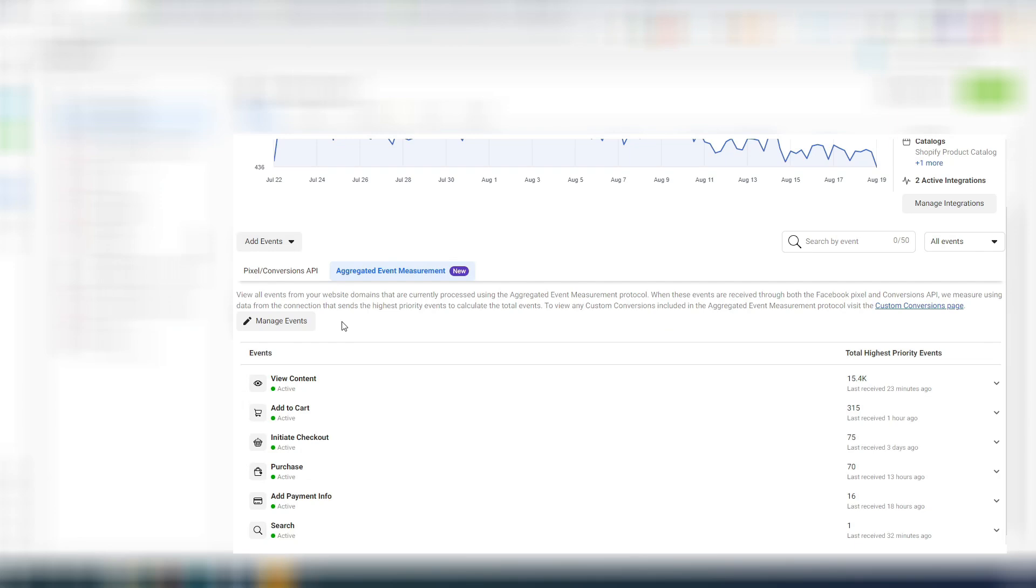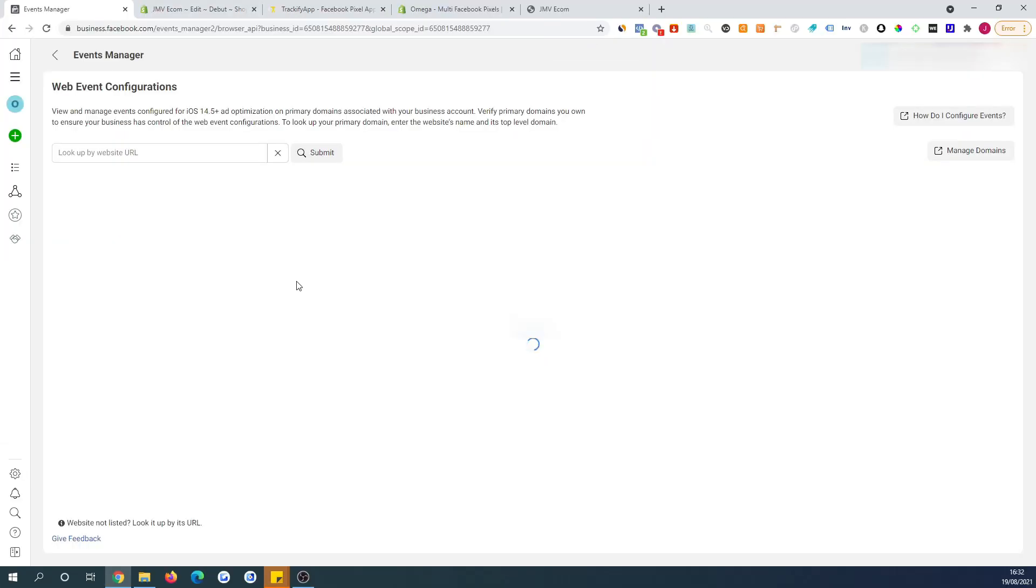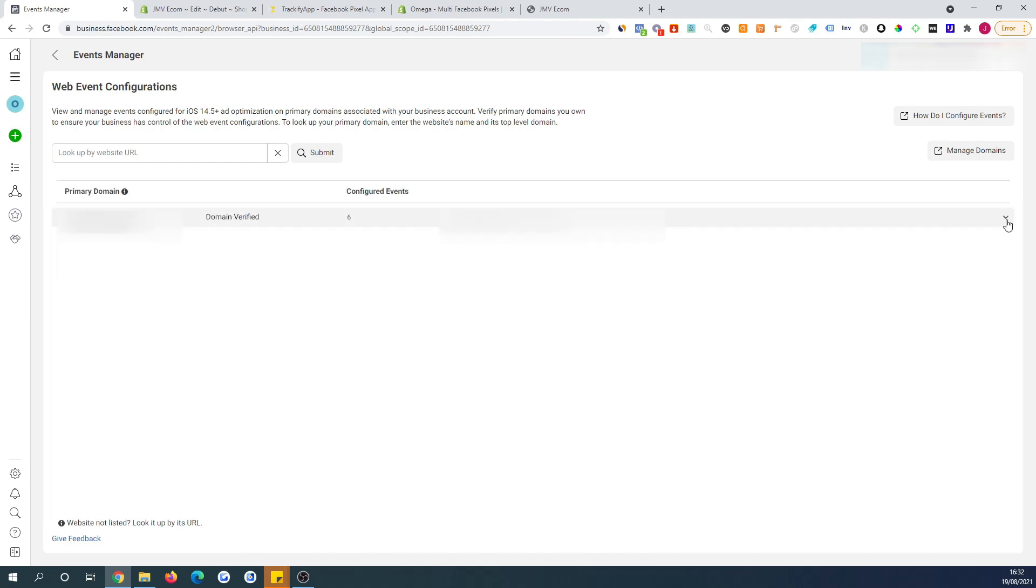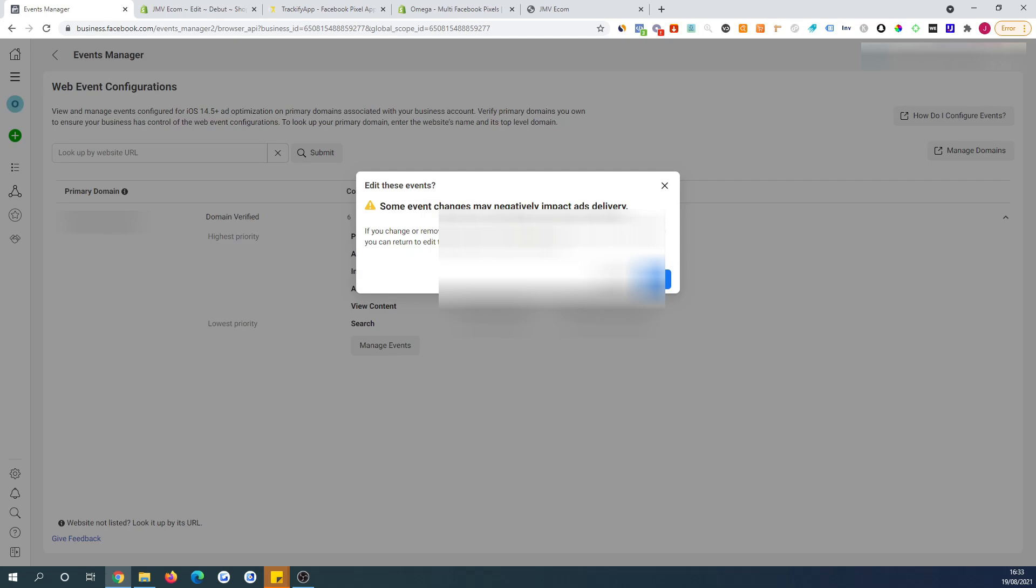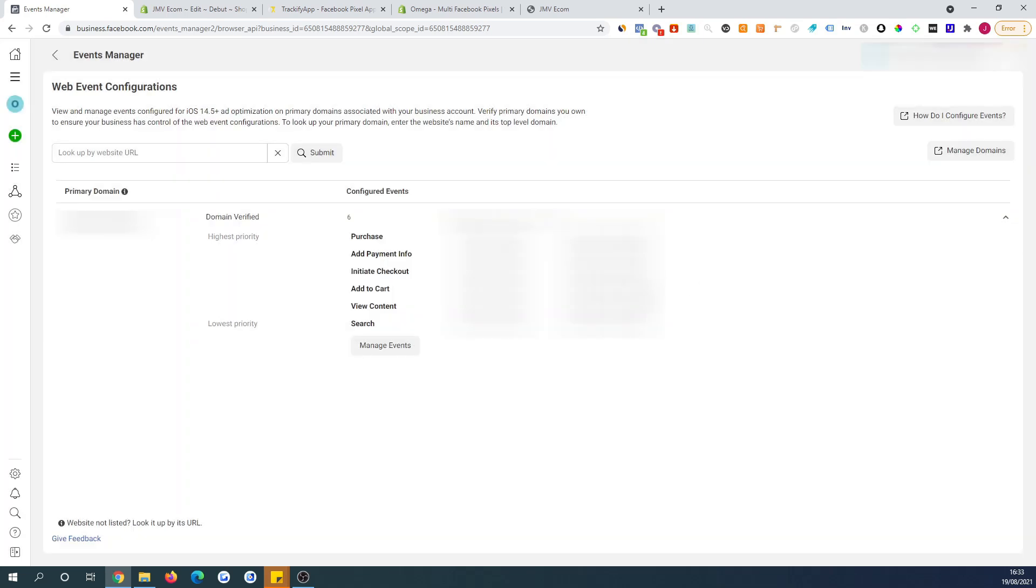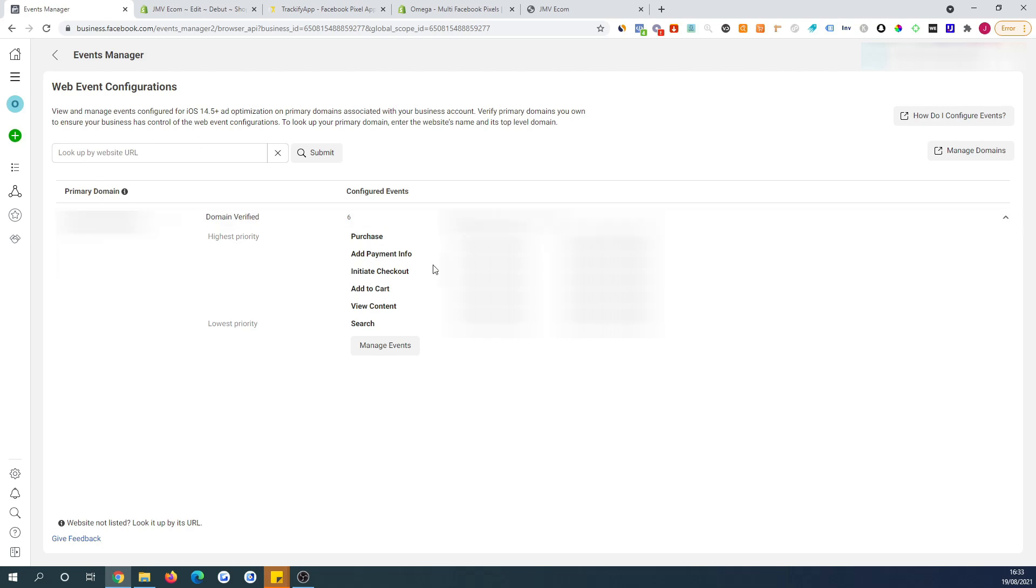So once you're done with the partner integration, you're going to want to click this aggregated event measurement that's going to show up and then you're going to click manage events. Once you open this, your event, your domain is going to be in here. It's going to say verified and then you want to click here and you're not going to have any of these. So you're going to have to click manage events and then you're going to edit it. I obviously can't do that right now because it's already set up, but you just add your events in here to order of priority. So we want purchase, add payment info, initiate checkout, add to cart, view content, search, and then you just save that. Don't worry about the message that it comes up saying that it might affect your ads distribution because you shouldn't be running ads anyway if you don't have this correctly set up.